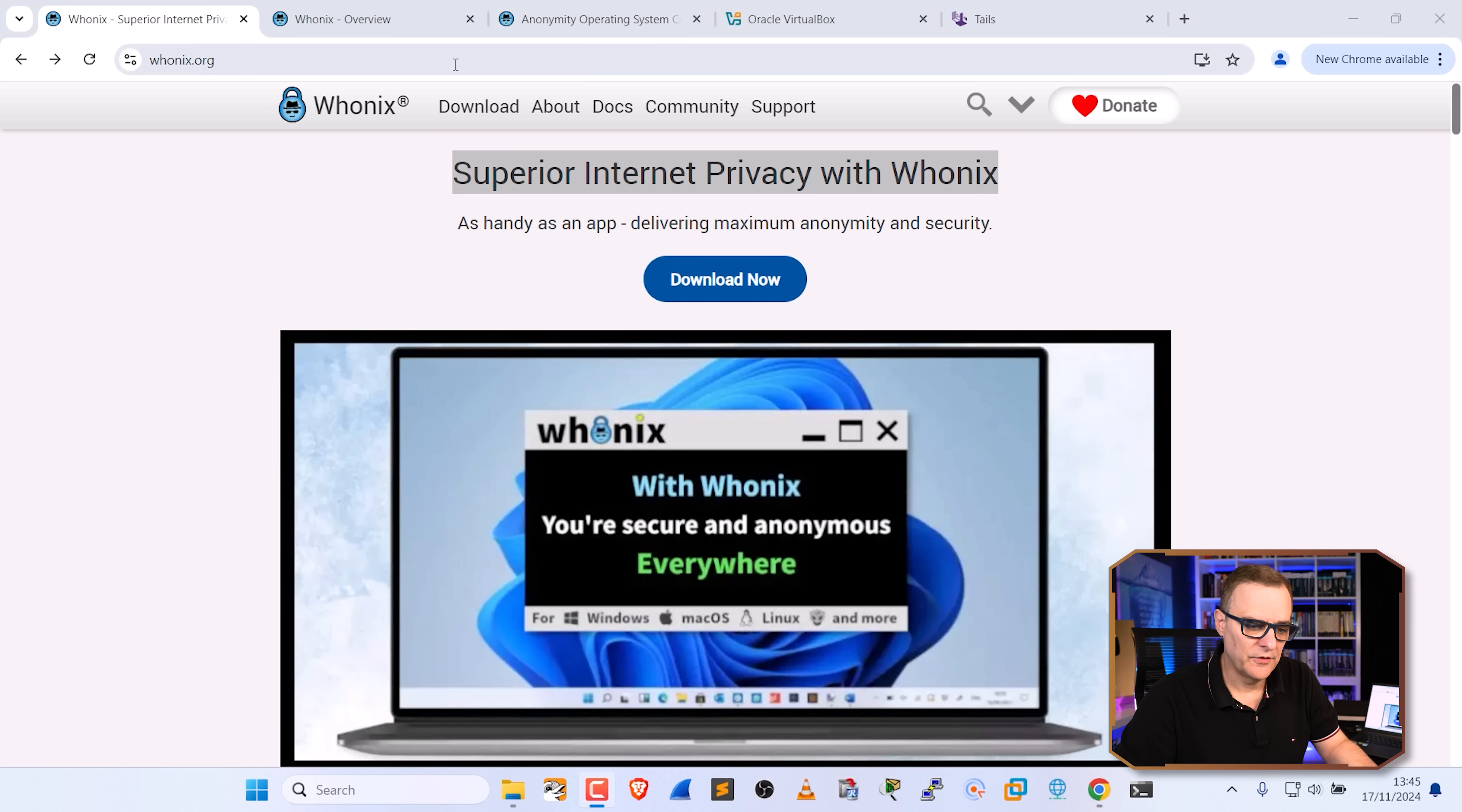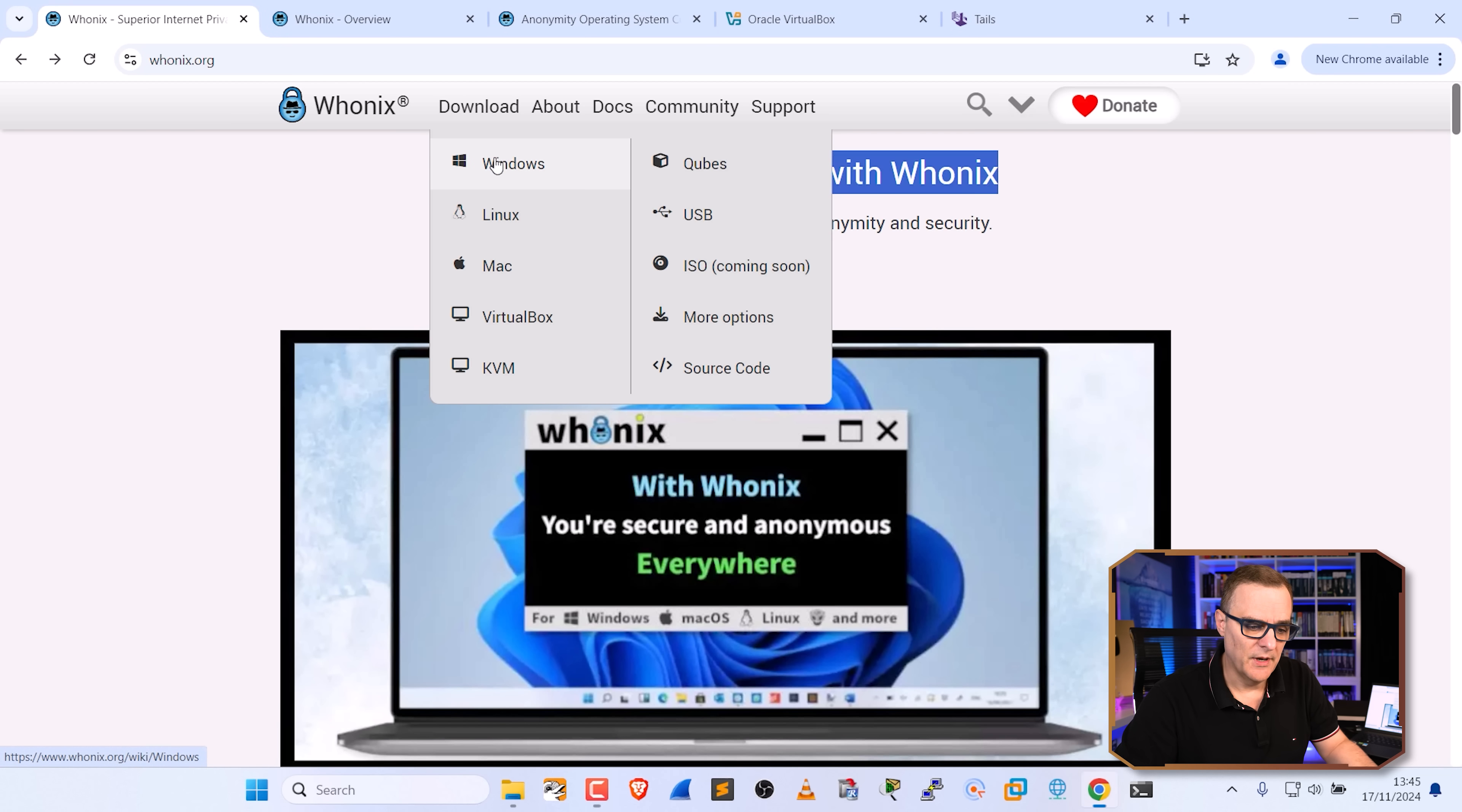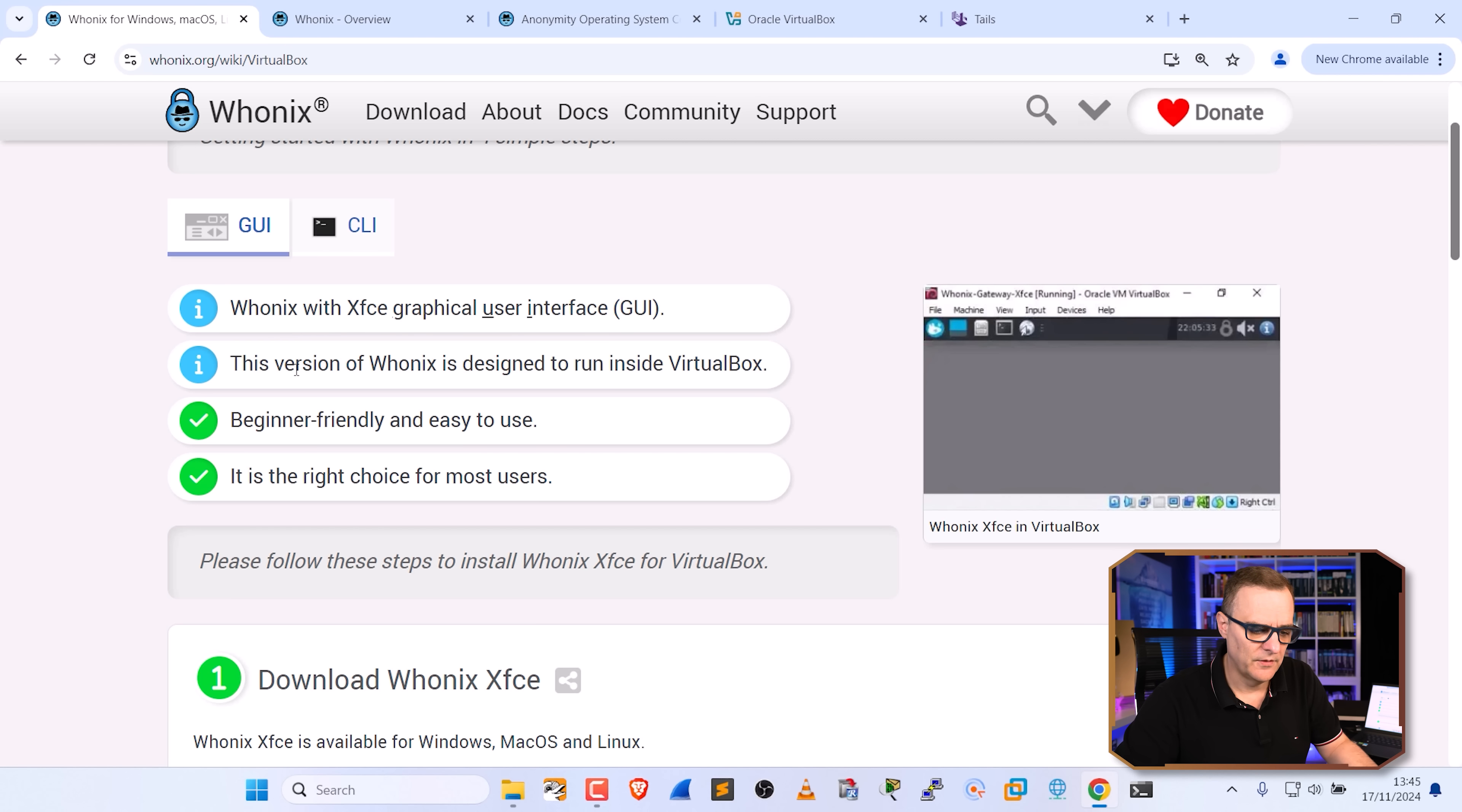Now to download Whonix, go to download, select the operating system that you want to download it for. In my example, it's going to be Windows. Next thing you need to decide is, are you going to use GUI or CLI? We'll use GUI here just to keep it very simple. So we're going to use Whonix with a graphical user interface. This is very beginner friendly and easy to use.